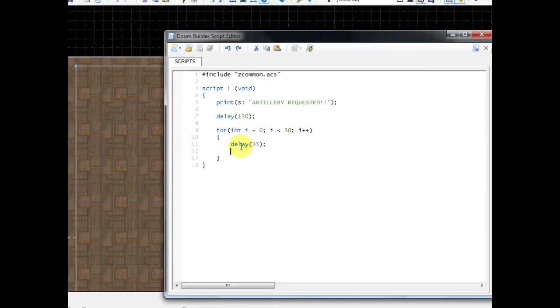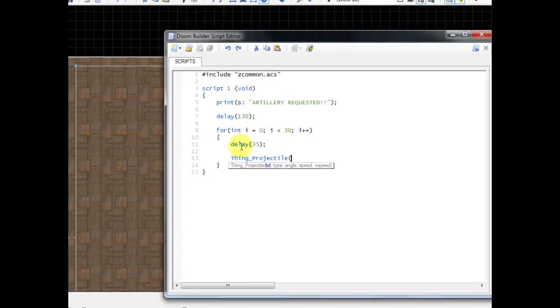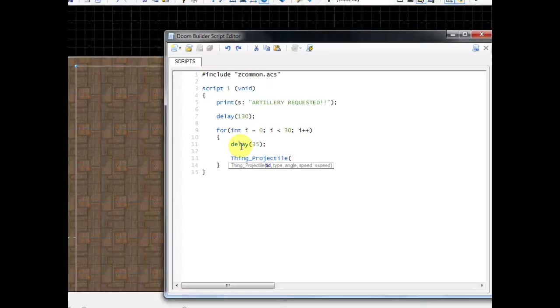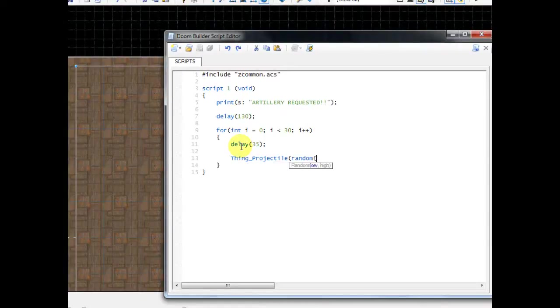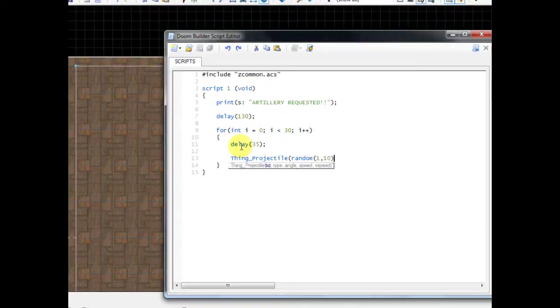Then do thing underscore projectile, do a parenthesis, and this is where you have to put in a few different arguments. What an argument is, is it determines what the script does and what types of things it creates. The first thing is the thing ID number, and this is where we're going to make it random anywhere from 1 to 10. So all you have to do here is type random parenthesis, and it shows you right here the first number is the lowest value so that'll be 1, then do a comma, then the second number is the highest value so that's going to be 10. Type 10 and then do a closing parenthesis.